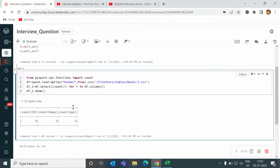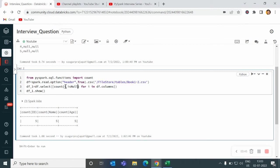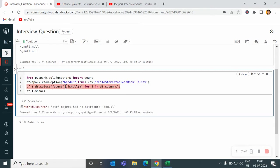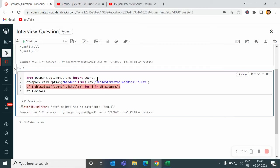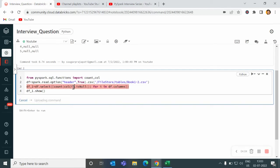But I want to filter out the records. So I will write i.isNull. Let me show you the output. It is showing str object has no attribute null. So let me use col here. And if I write col then we will see what is the output.